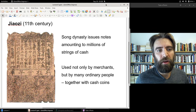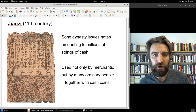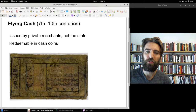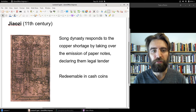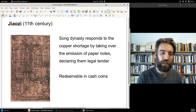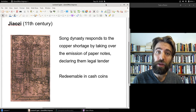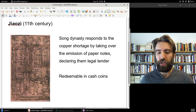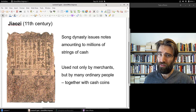Jiaozi also means 'dumpling,' but in this context it was the name for the first government-issued paper money. The flying cash was a paper bill and a representative money, but its circulation was so limited that we could make a fairly sound argument that the dawn of paper currency proper is found in the 11th century under the Song Dynasty. This too was a representative money.